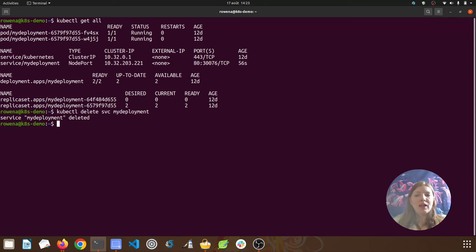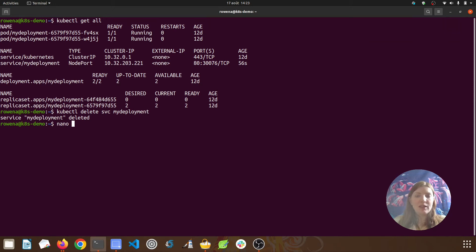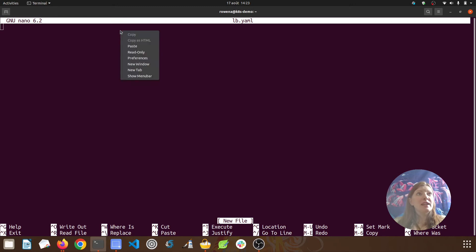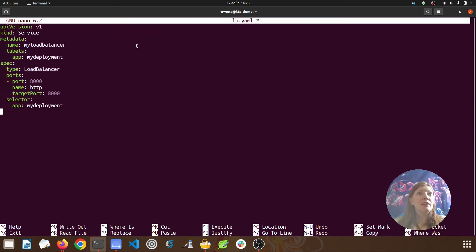For our new load balancer service we're going to define it in a YAML file, so I'll create that file with nano and call it lb.yaml. I've already prepared the text for our file — I'm going to paste that in and we'll just go through it line by line.